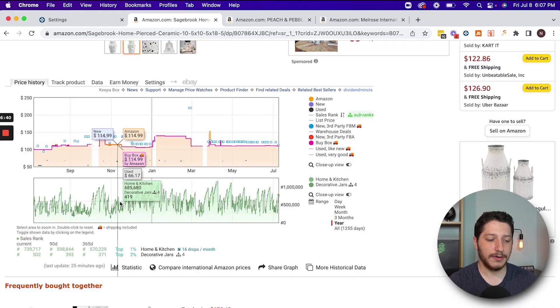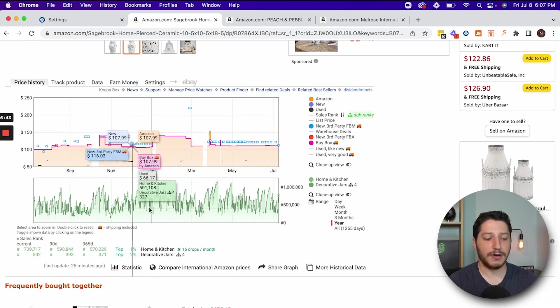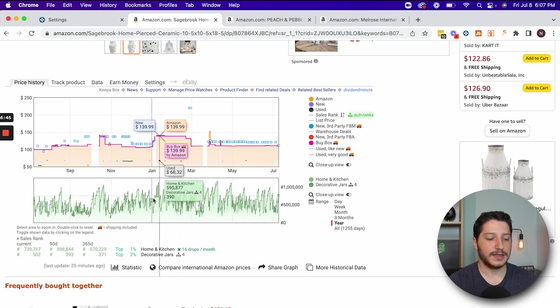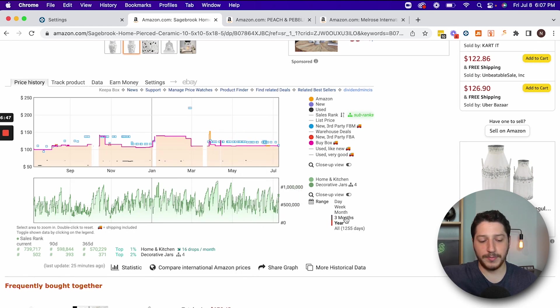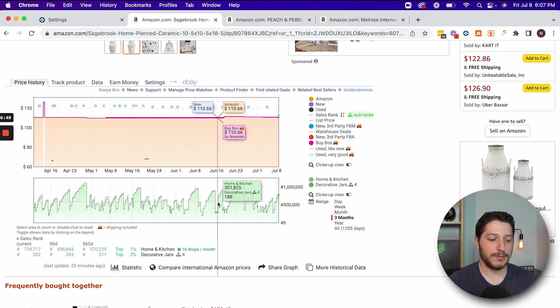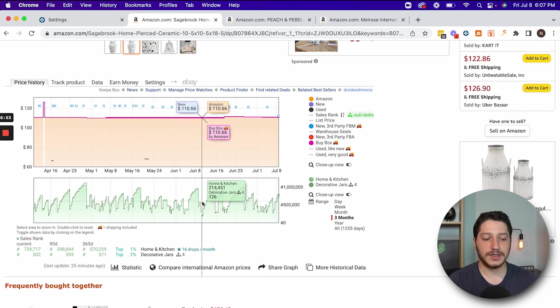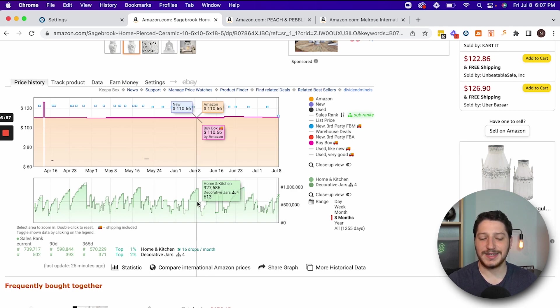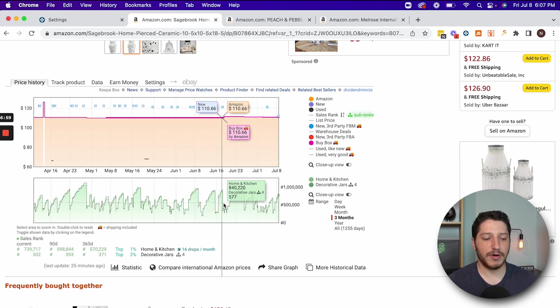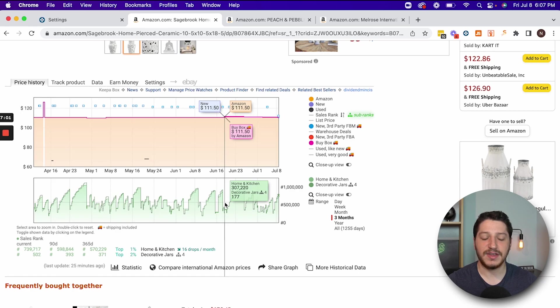This item really does vary from time to time, bumping up and down over the year. If we switch it to three months, we can see it goes all the way from 900,000, then down to 300,000. Based off this data, I'd say this is probably selling maybe 10 to 15 times a month. The general rule of thumb is that every time the graph goes down, that is a sale — it's not one-to-one, but it's a good rule of thumb.